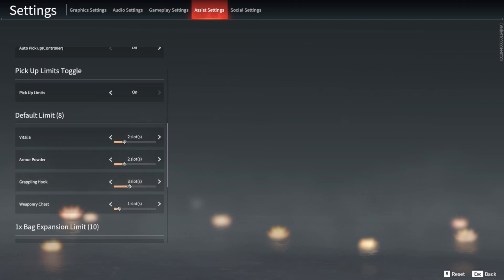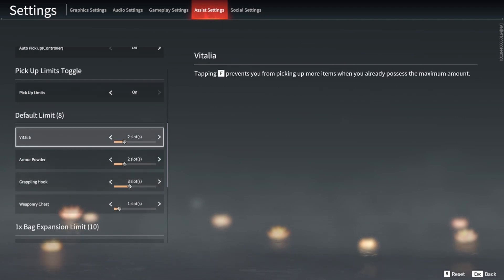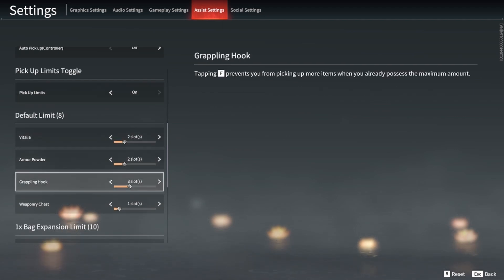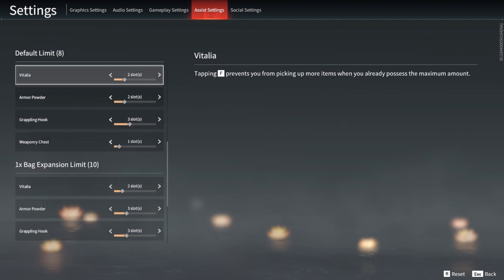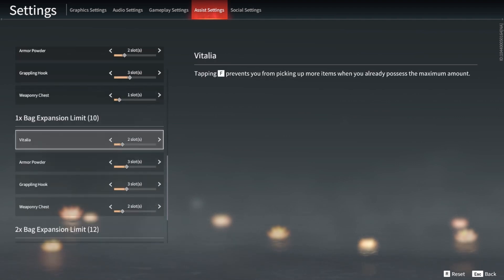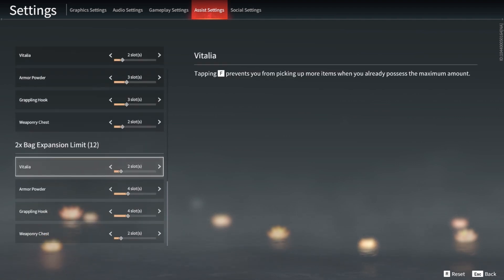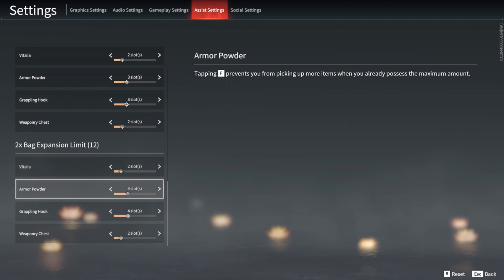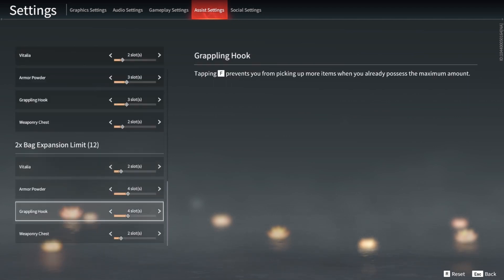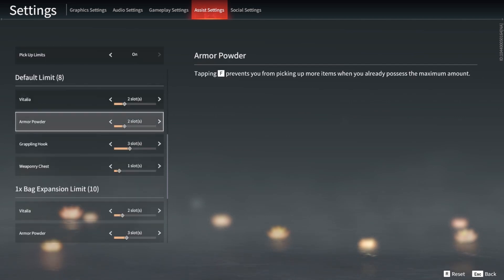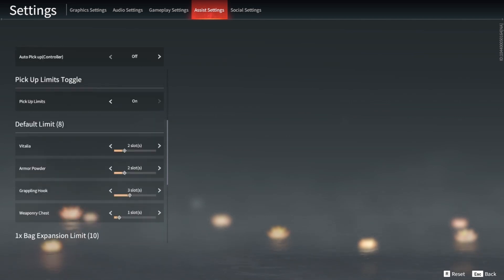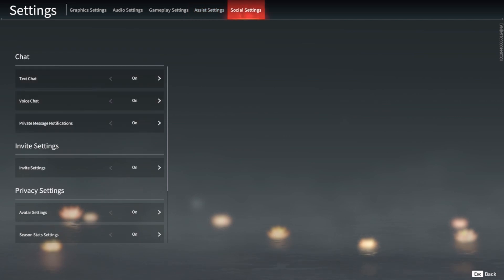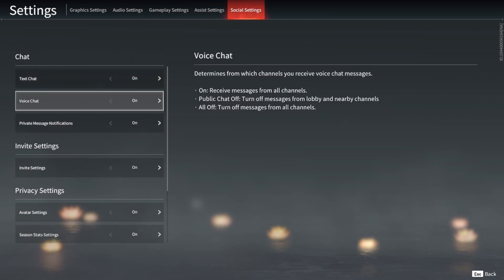You can also set your bag limits so when you pick up stuff you don't pick up too much of something. These are the limits that I set. You might increase your weaponry chest a little more on the expansion limits for your backpack, but personally these are the limits that I like to set. You can experiment with what you want. Usually people go for four-four for the blues and reds, and then twos for weaponry chest, or four limits.